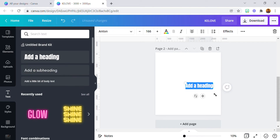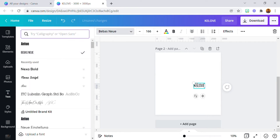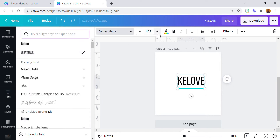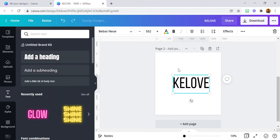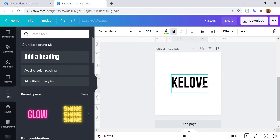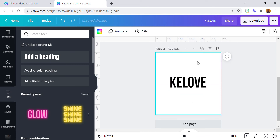Let's say I want to apply the embossed effect on my nickname. I want to use Bebas font. This is the text I want to achieve an emboss effect with.